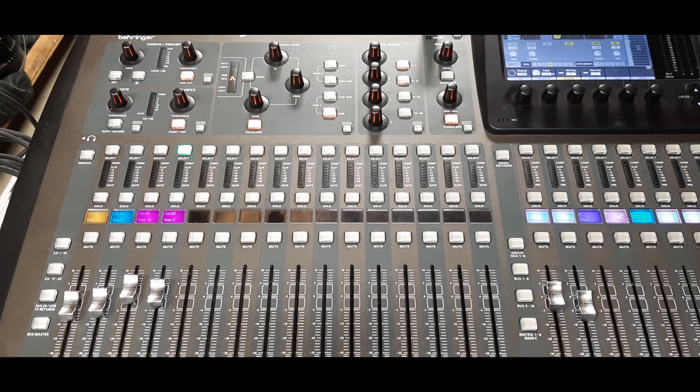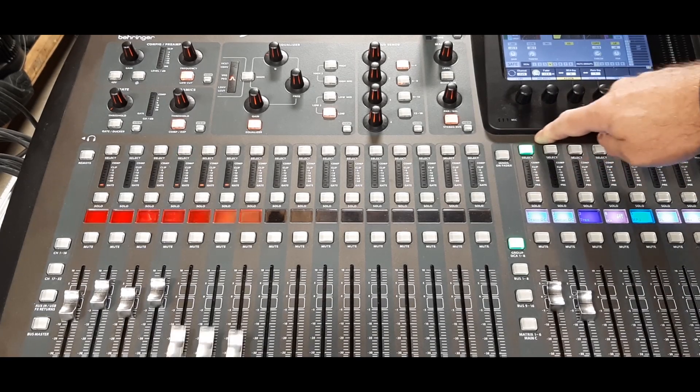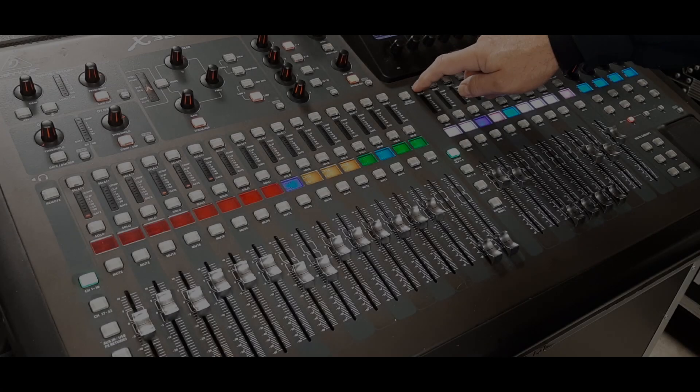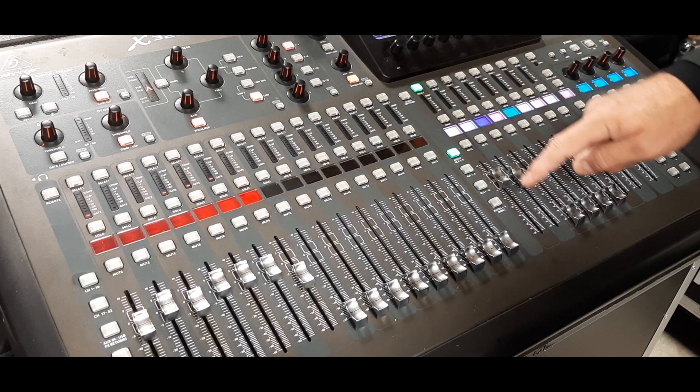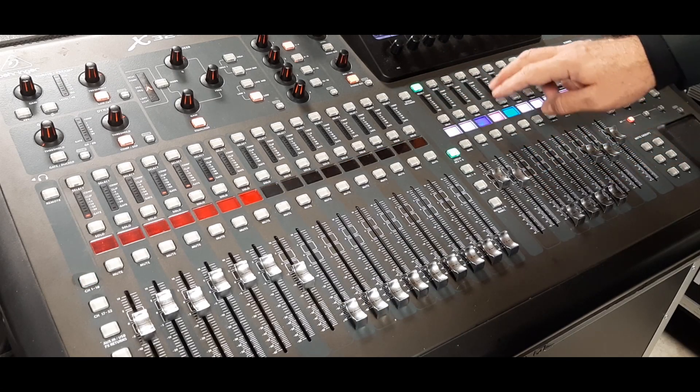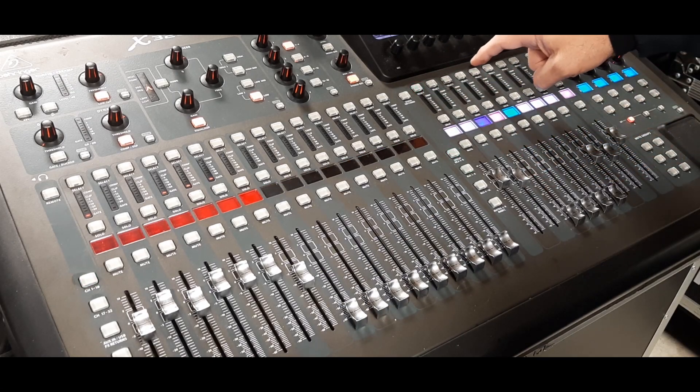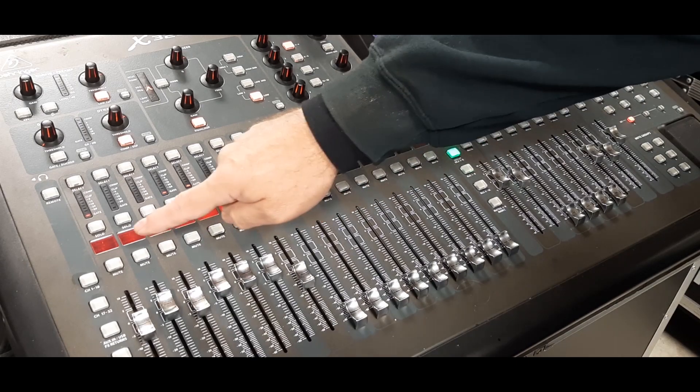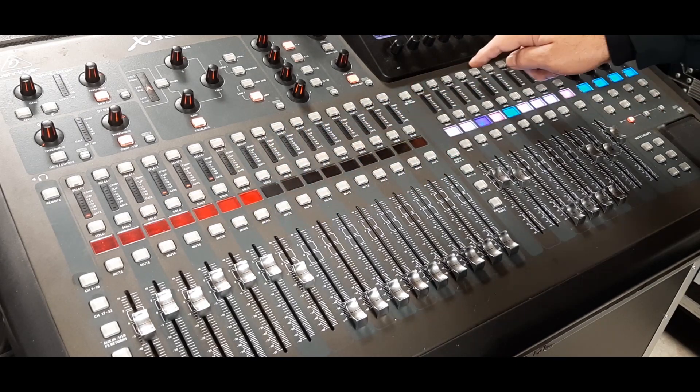In this scene, I have my drums assigned to the first DCA. No matter what fader layer I have selected, when I select DCA1, it's bringing up the drums immediately to the faders.